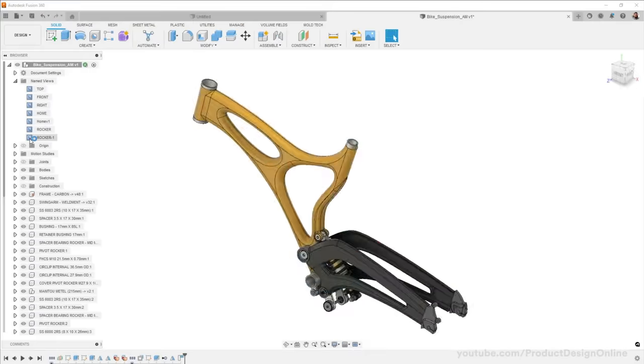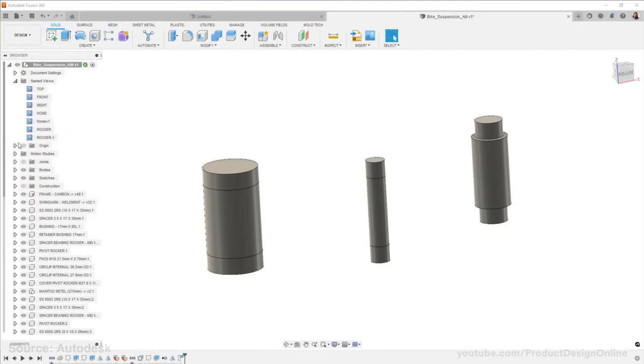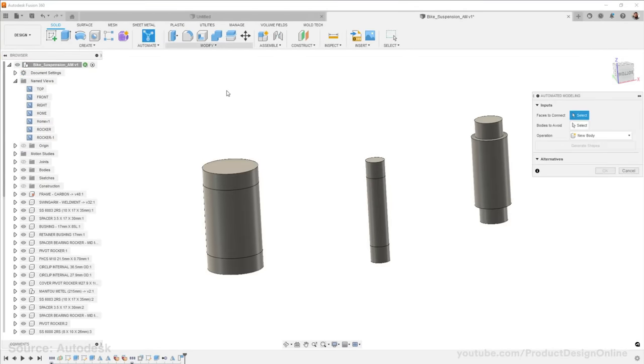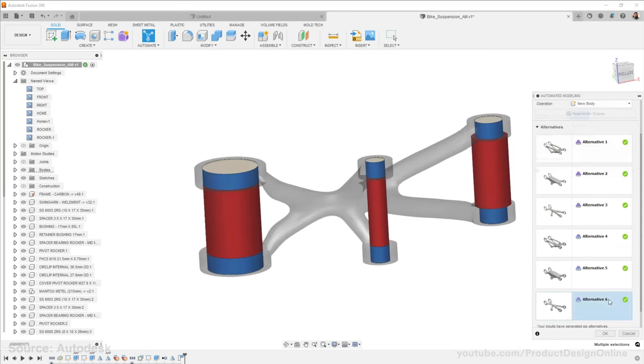You can also experiment with some of Fusion 360's demo files, including creating futuristic bike parts.